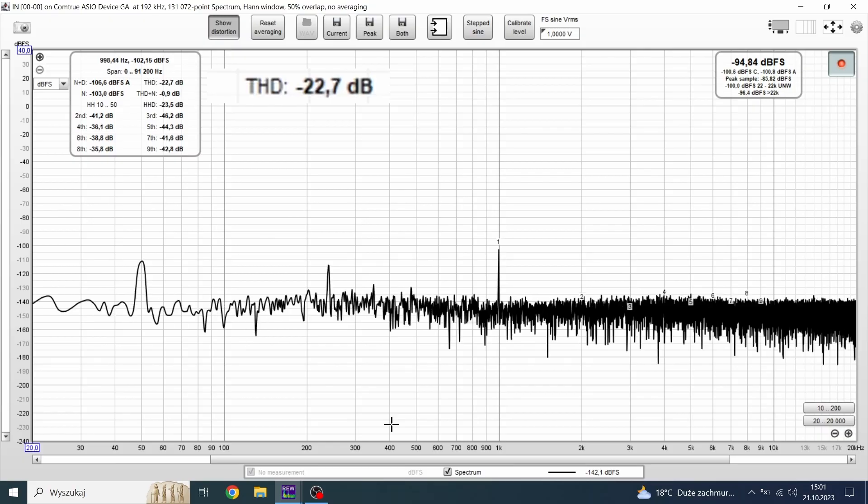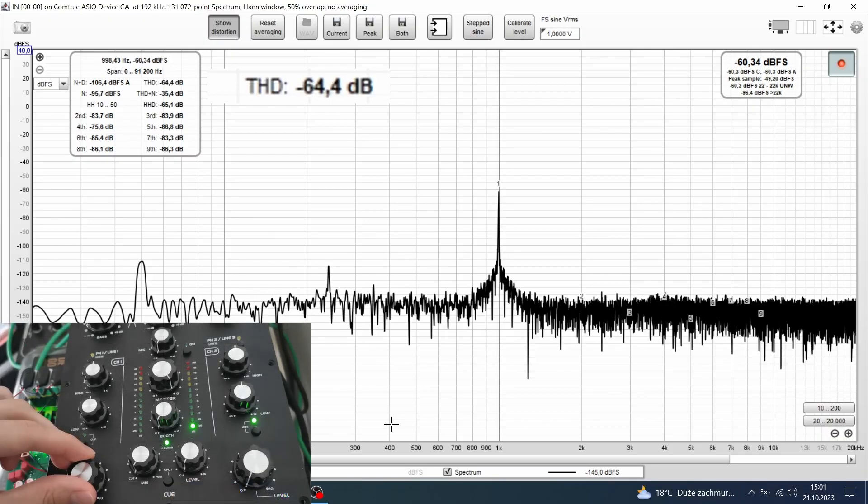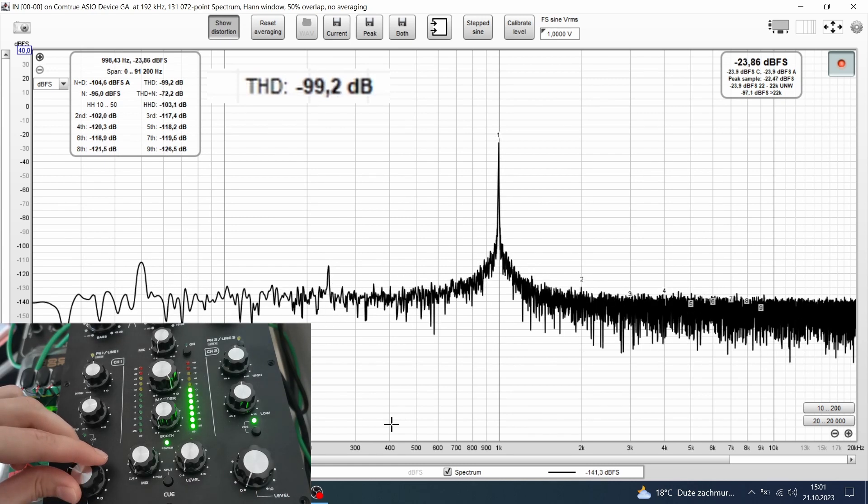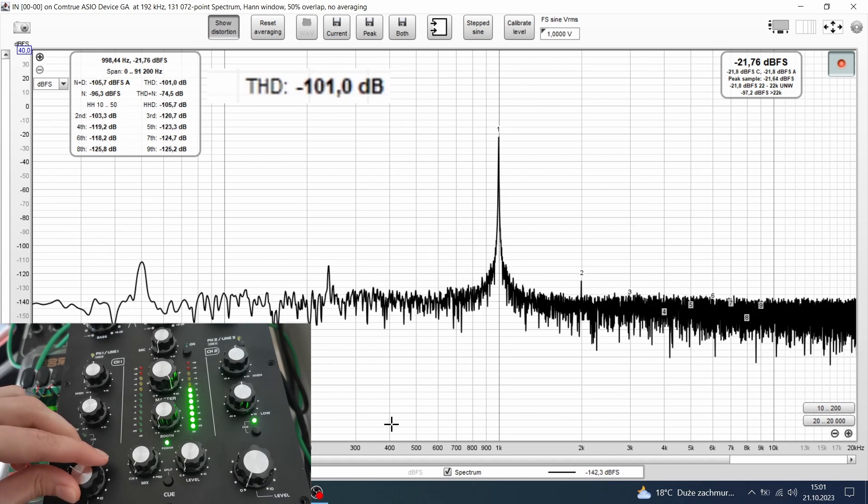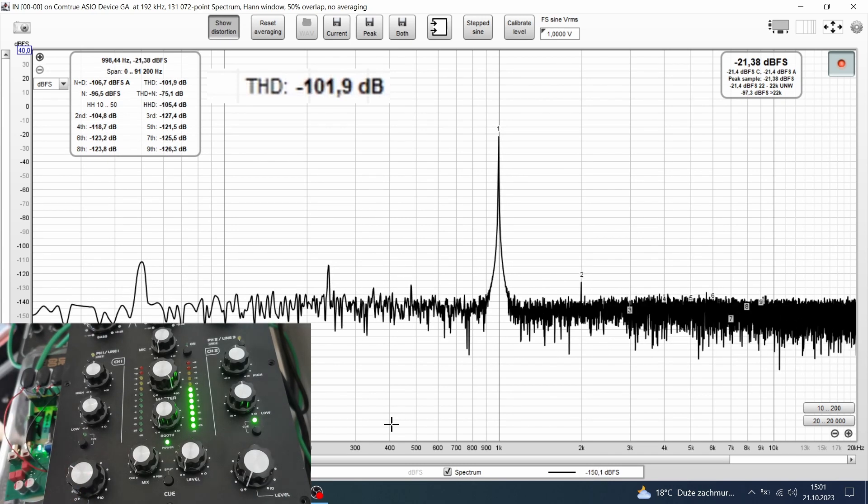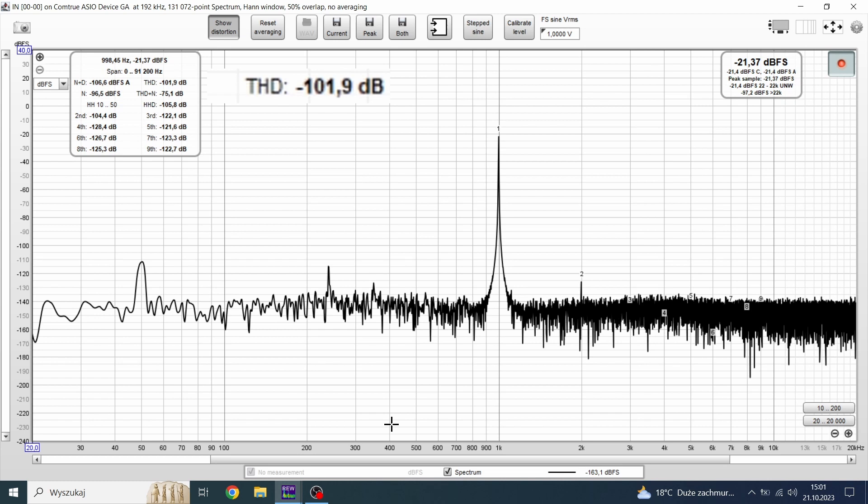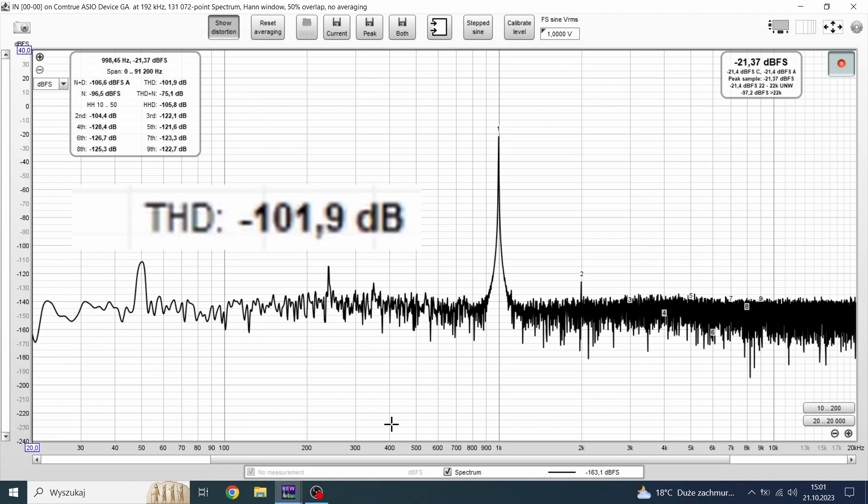Now, measurements. Let's start with THD. The procedure is the same as in the previous episode. 2V RMS input, master knob to maximum, we raise the level to 0 dB on the meter with the channel volume knob. Ladies and gentlemen, the cheapest rotary mixer on the market has THD better than minus 100 dB. I would call this score excellent.